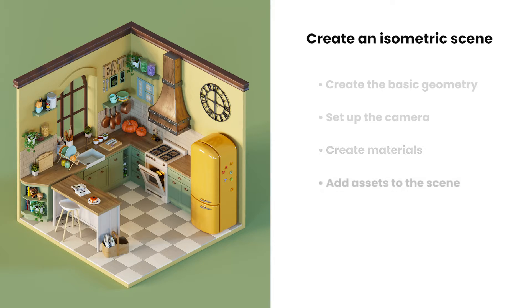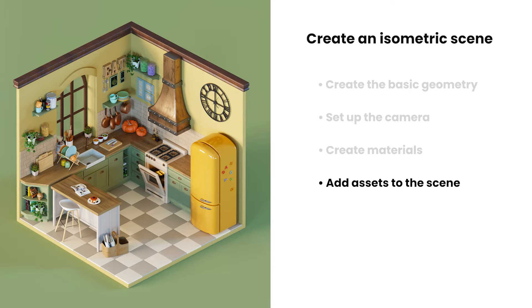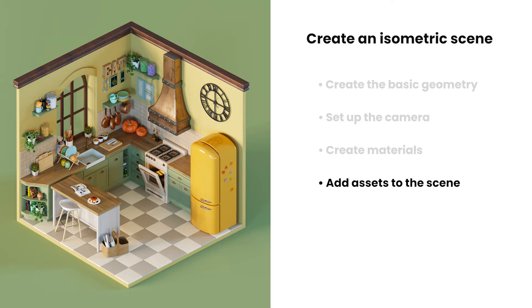And finally, we'll do some set dressing in the room. We can take advantage of the Chaos Cosmos asset library to help us fill the room with objects.